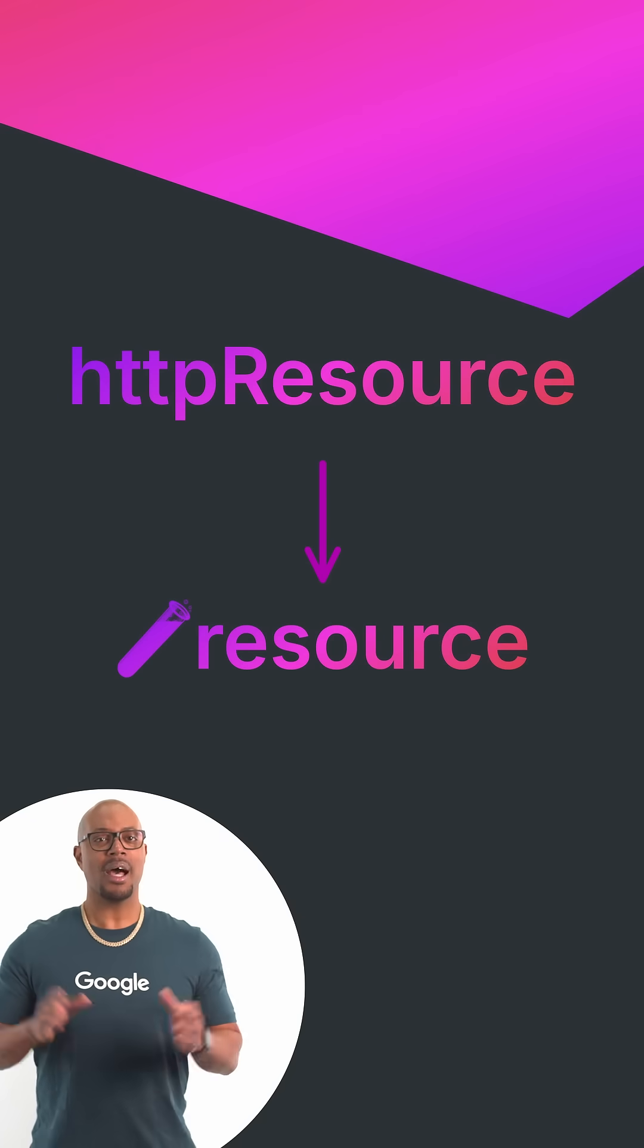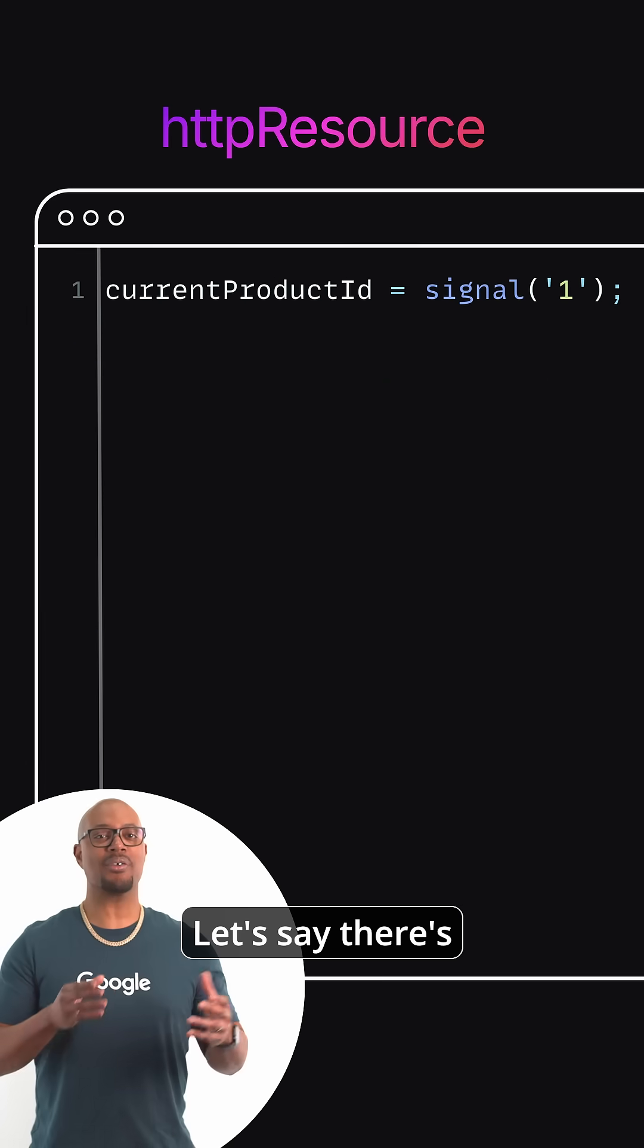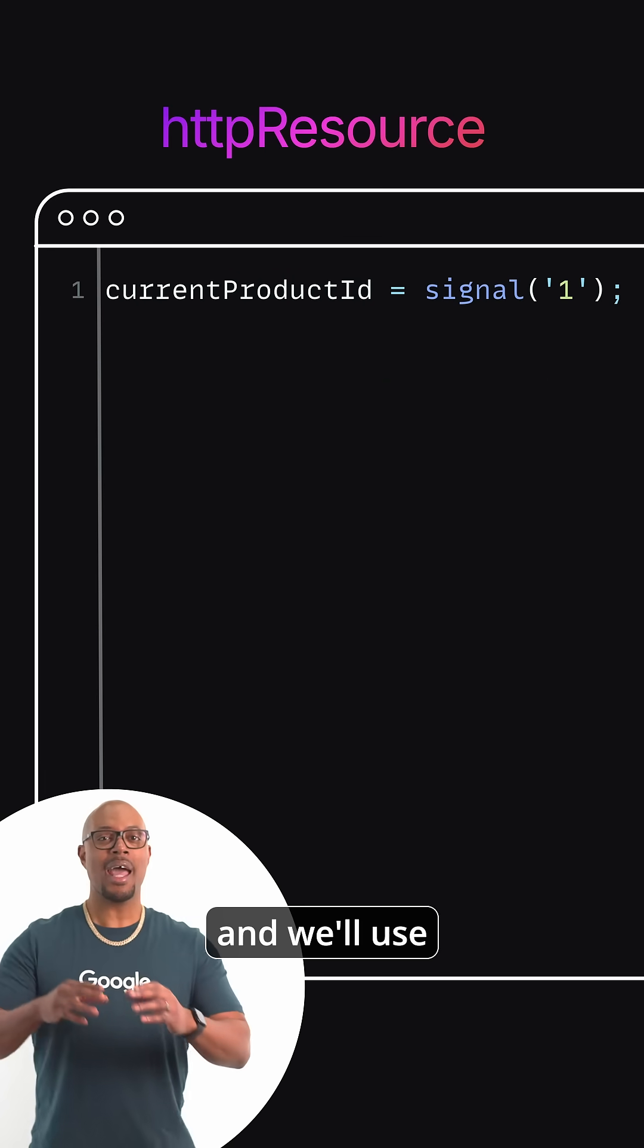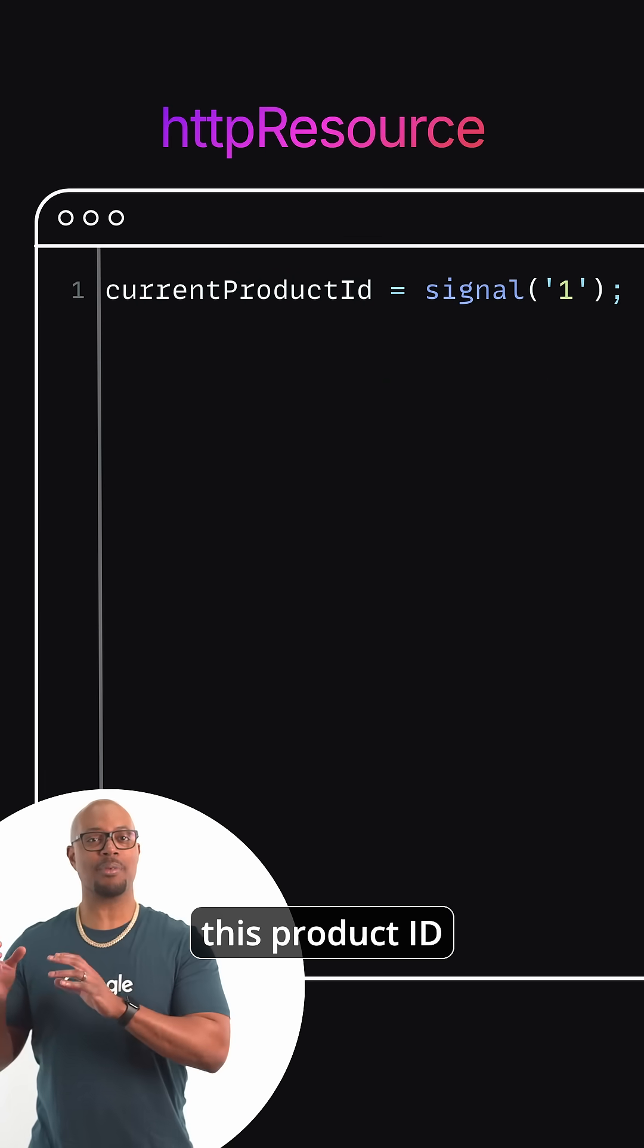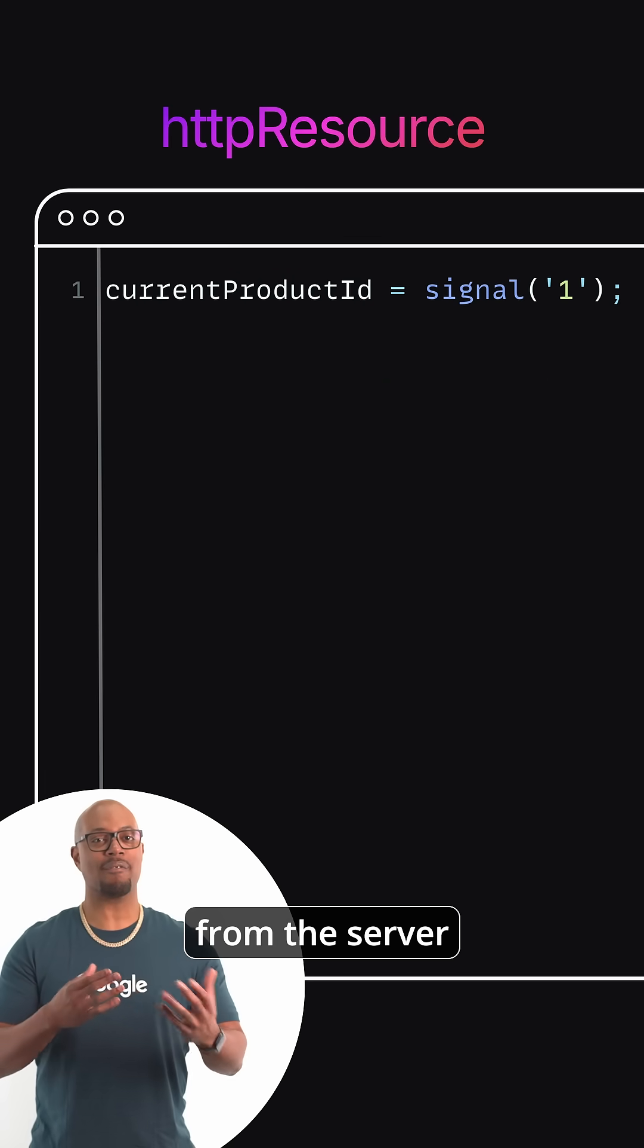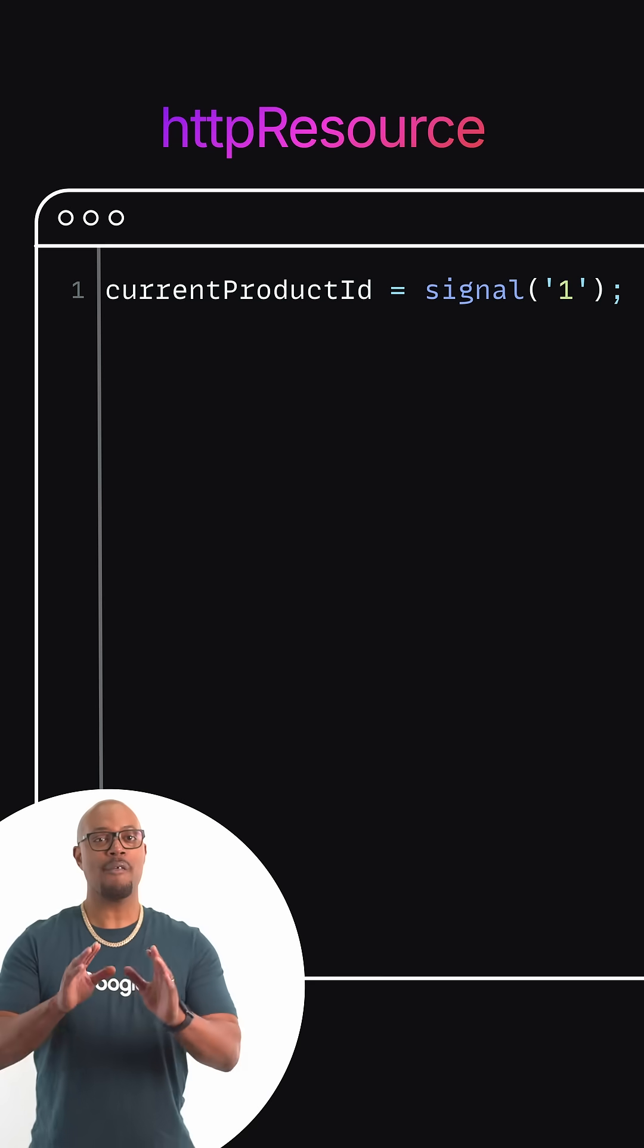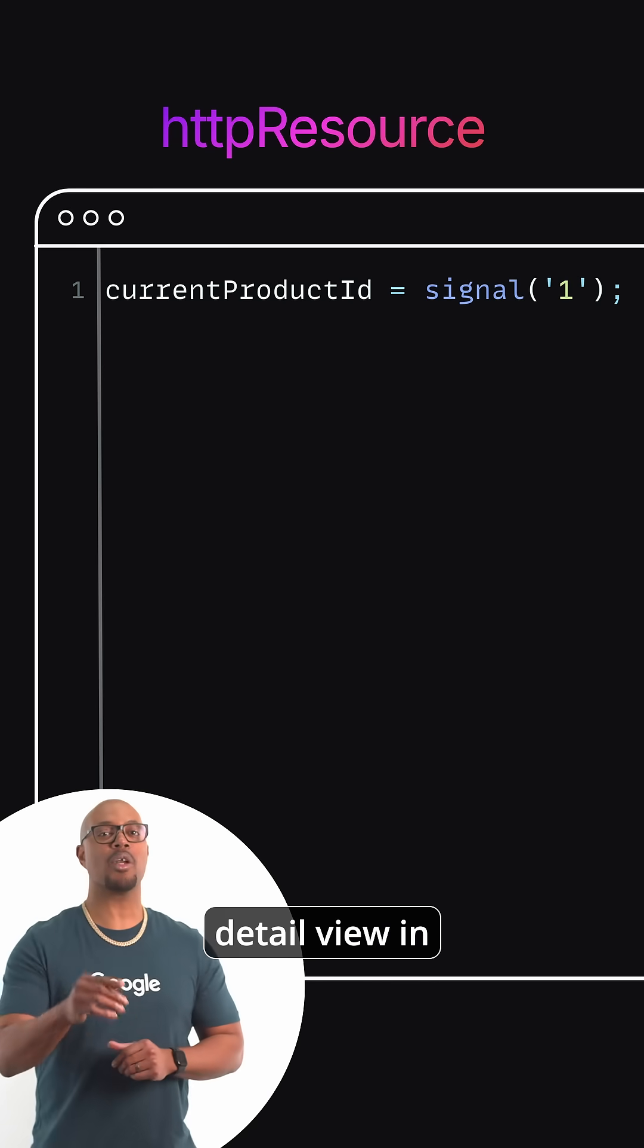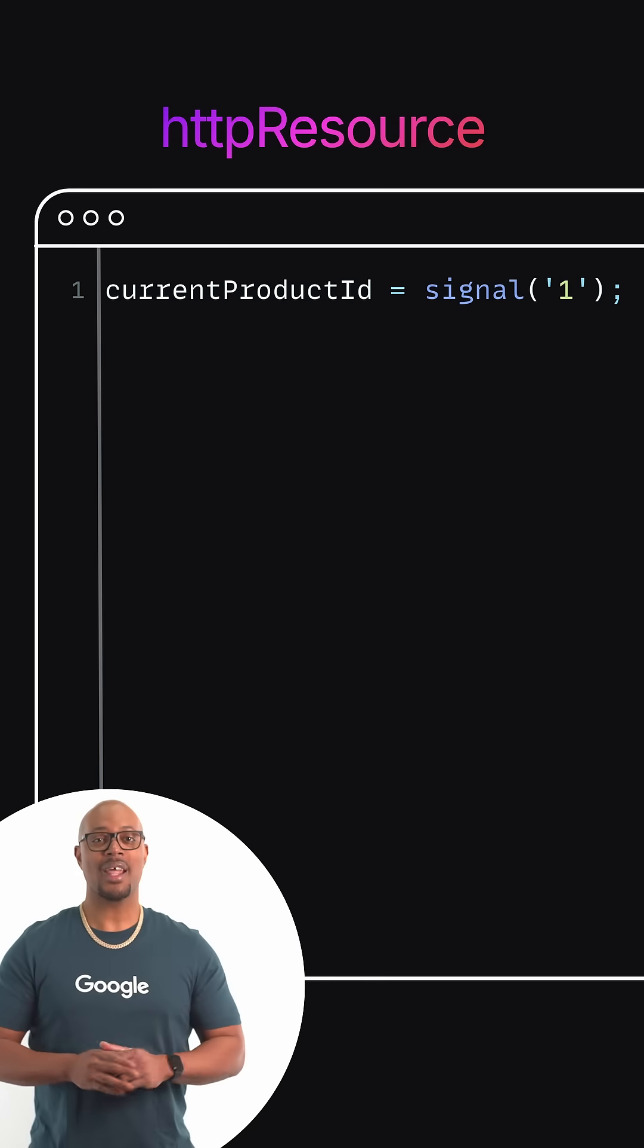Here's an example. Let's say there's a signal called product ID, and we'll use this product ID to fetch data from the server for a product detail view in our application.